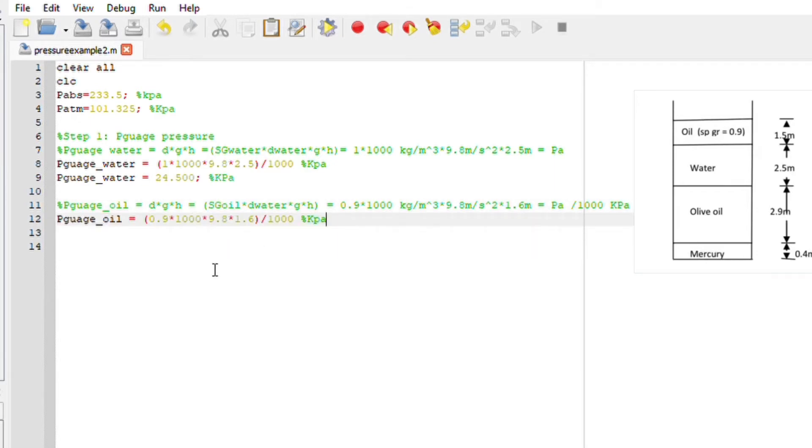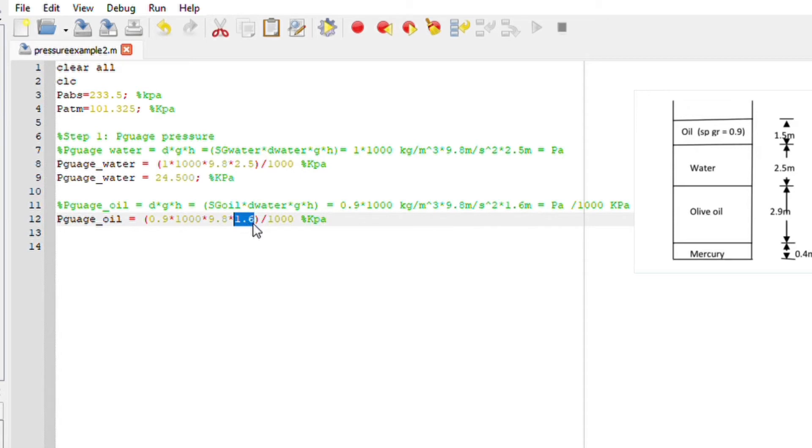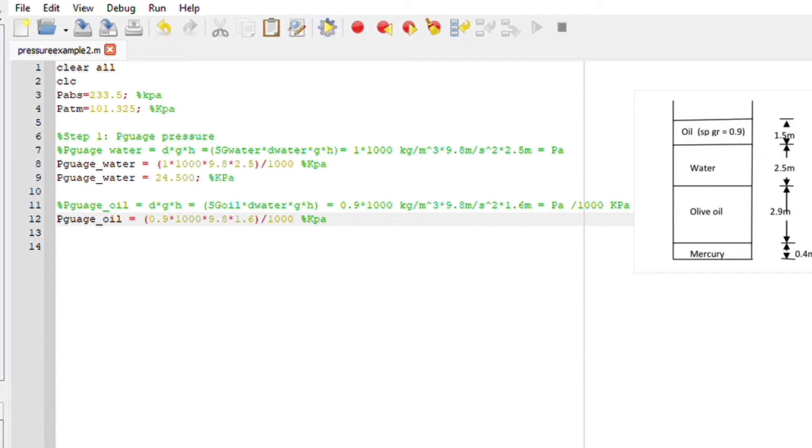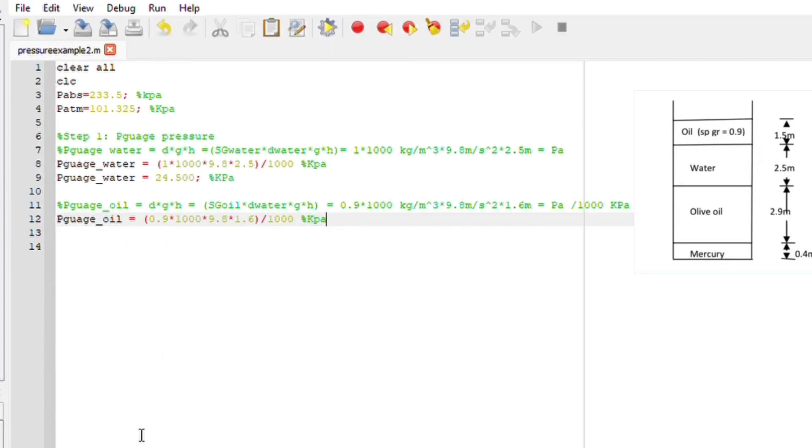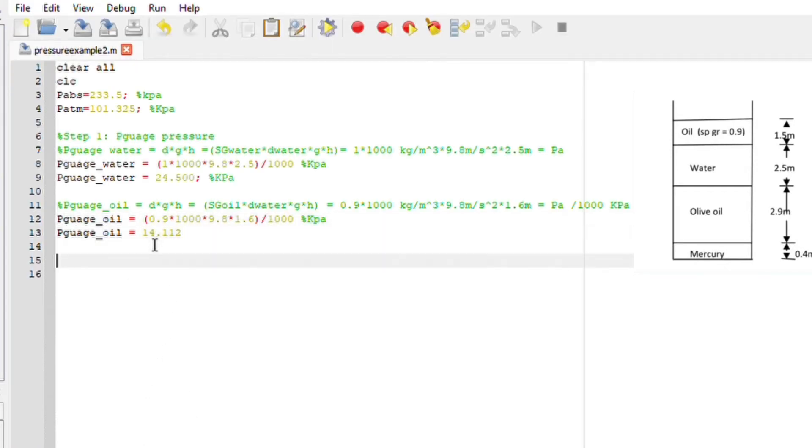So without the units we basically have 0.9 times 1000 times 9.8 times 1.6 which is the height of the oil, divided by thousand. If I run this file we also have the pressure gauge of oil to be 14.112.